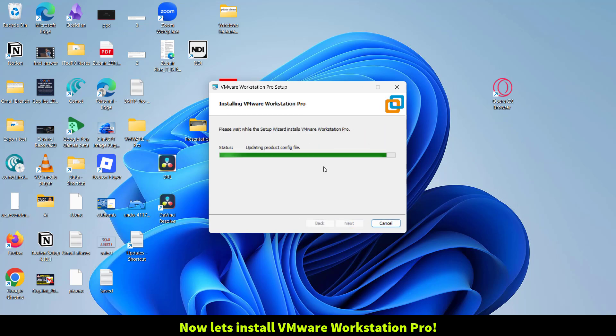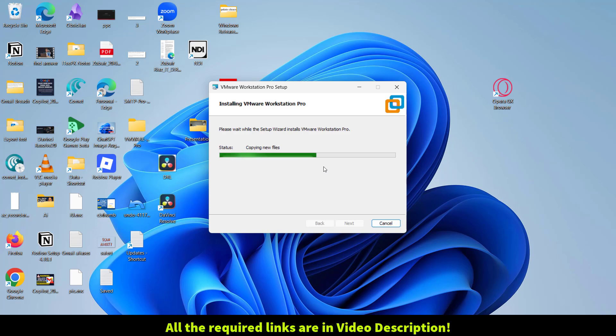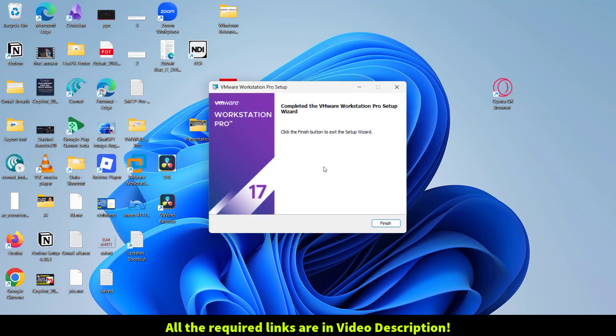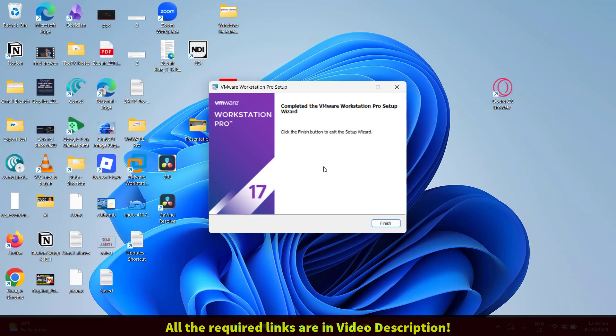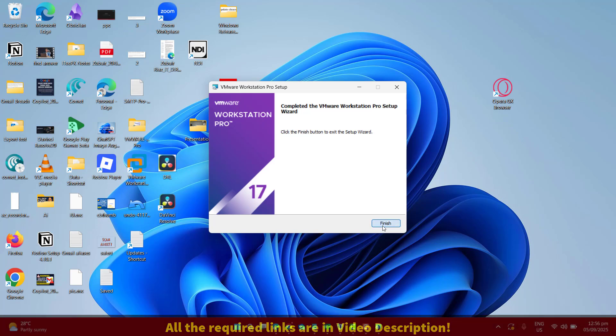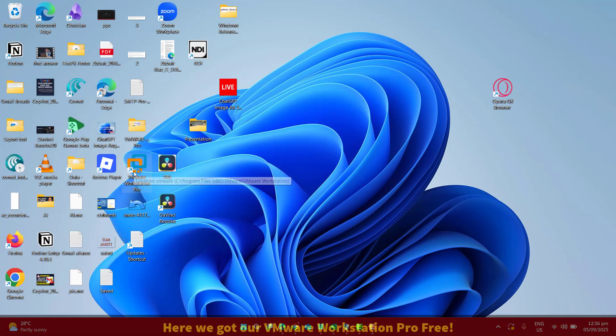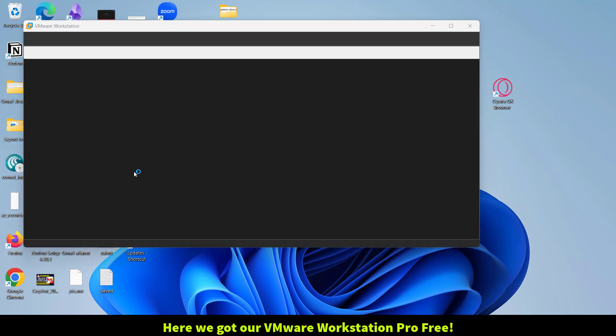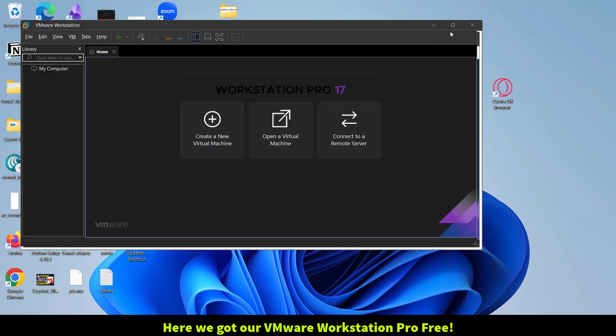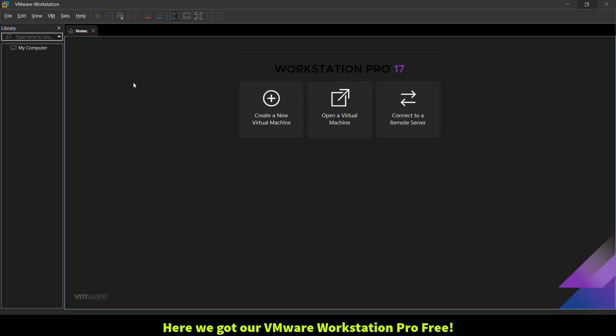Please note that all the important links and required information are in the video description. The installation is completed and we are ready to click Finish and run VMware Workstation Pro, totally free.